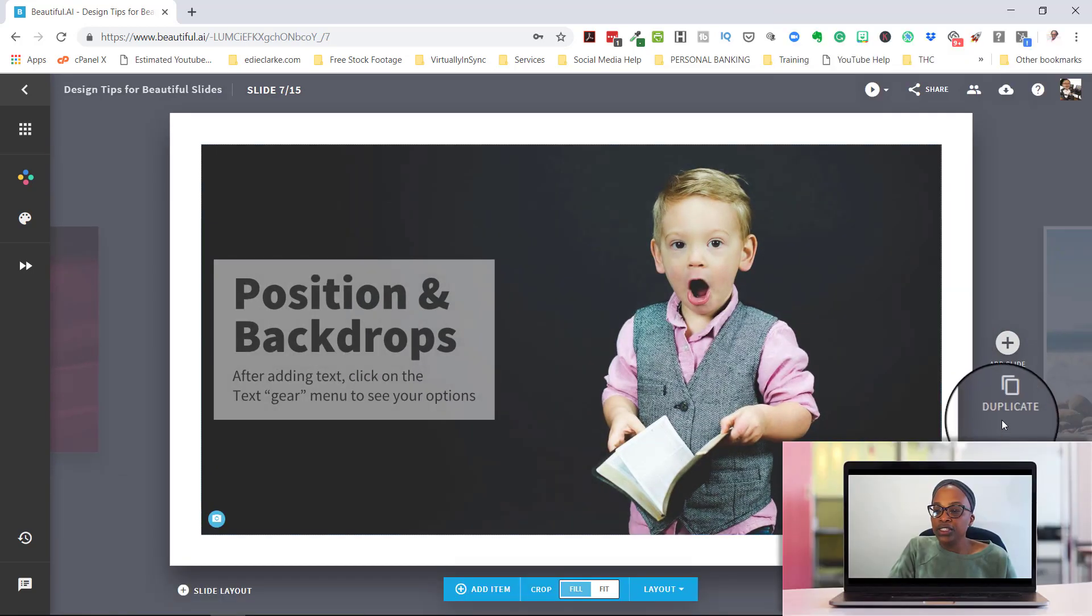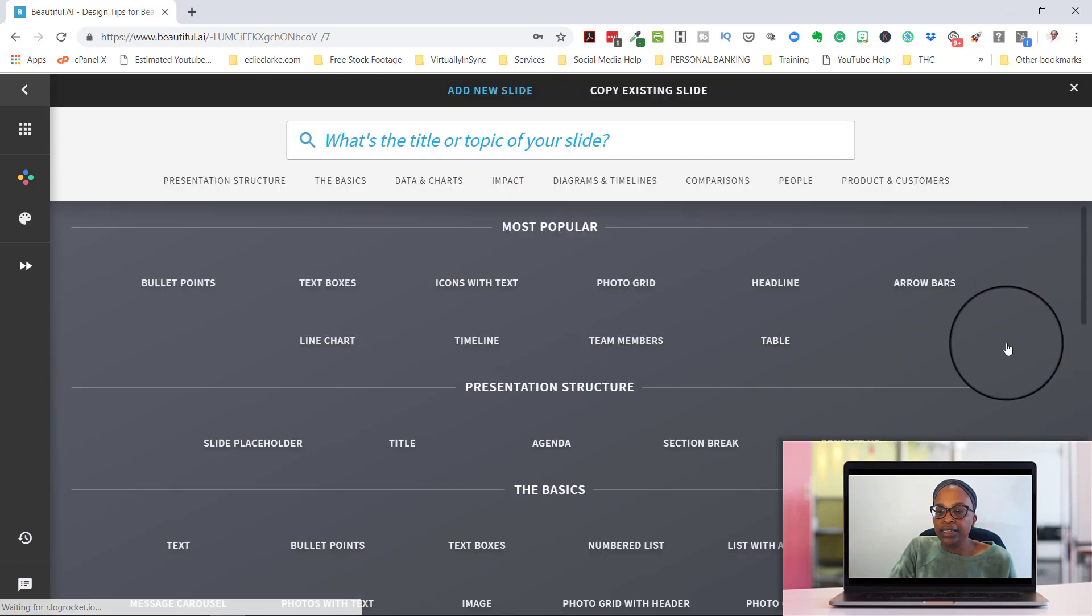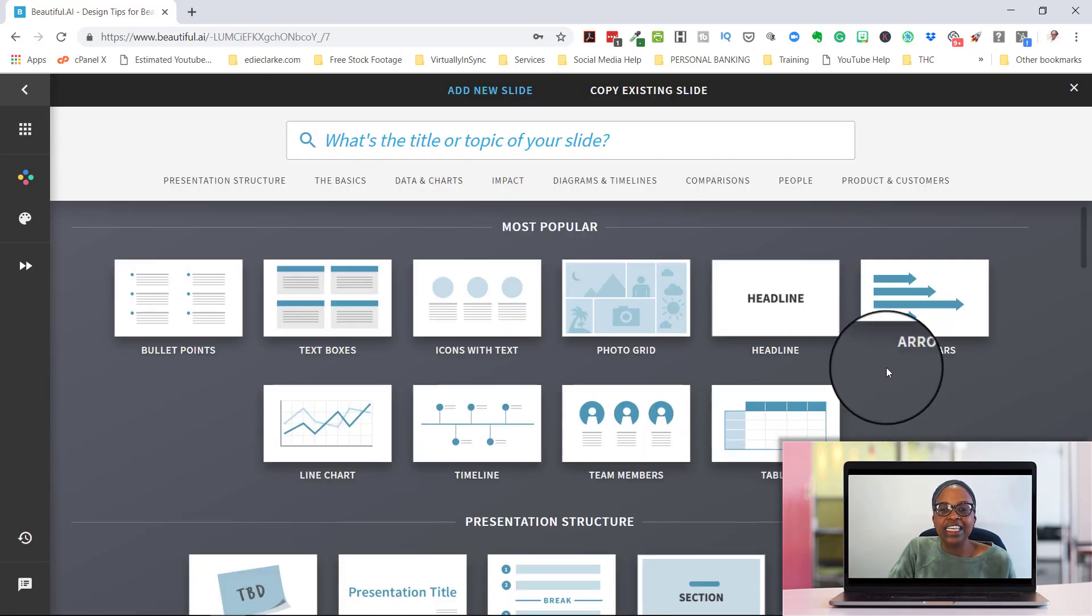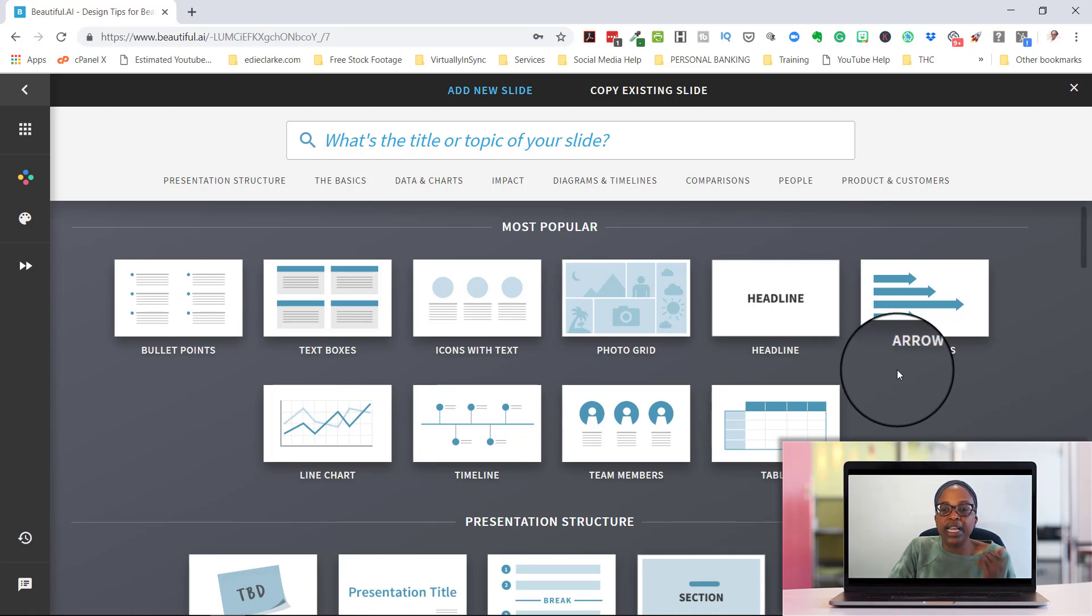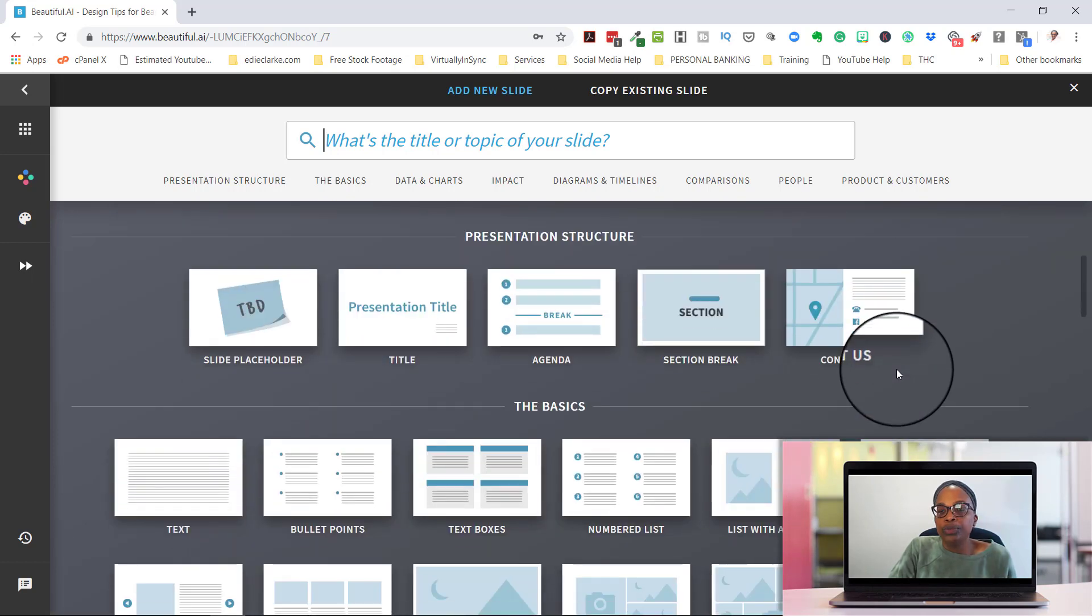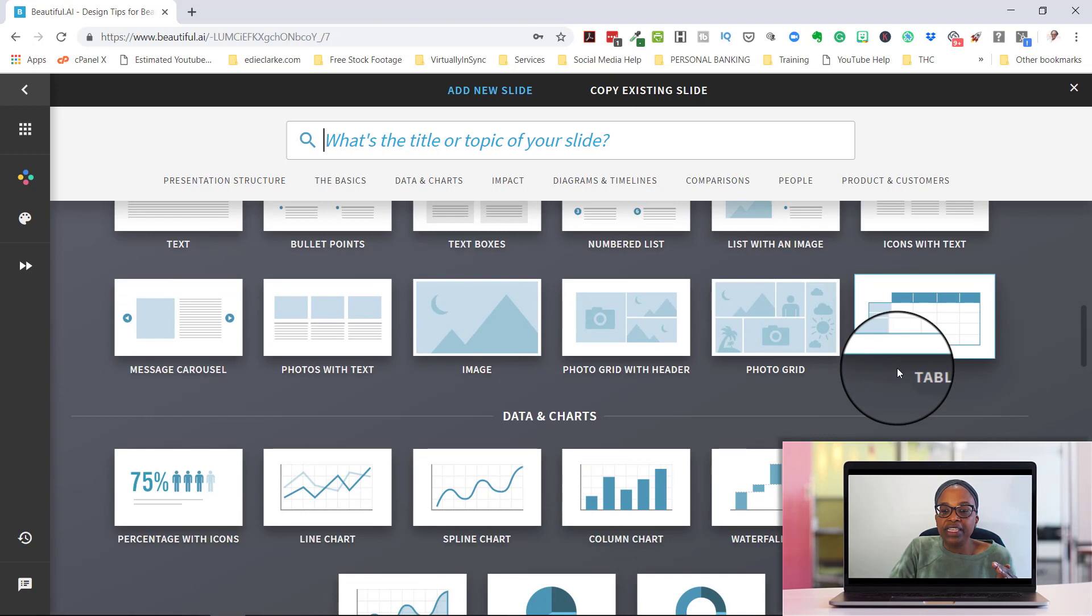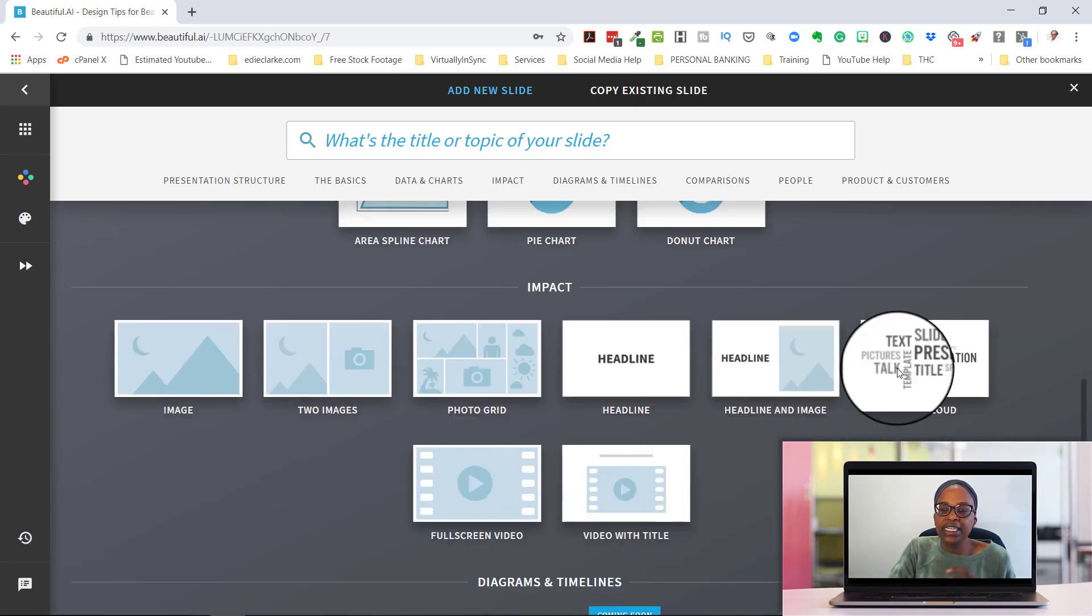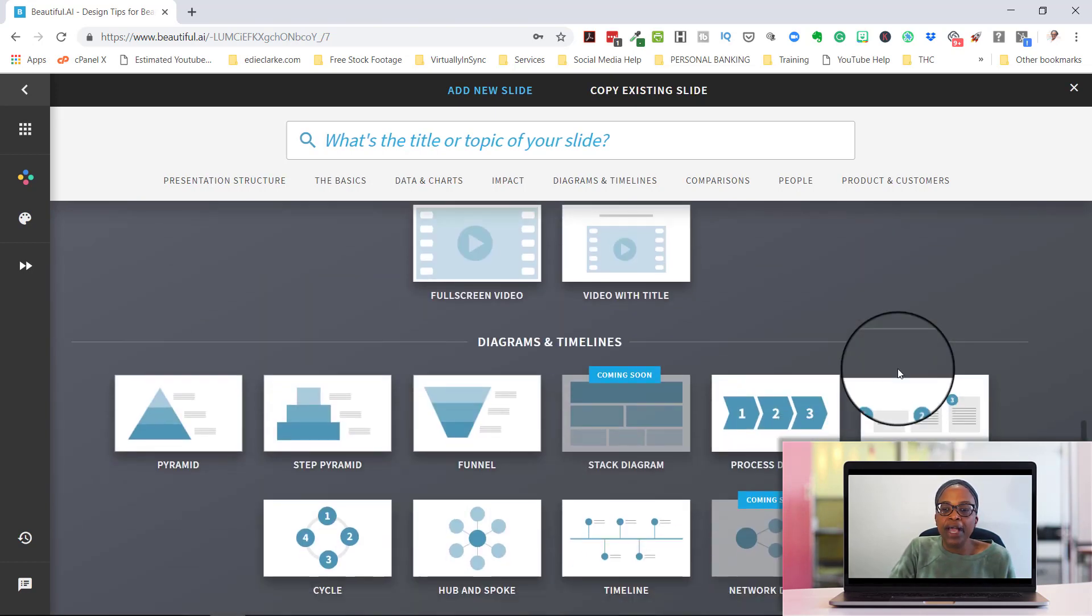The other thing that I wanted to quickly just talk to you about is if you needed to add a slide. So you would just click on the plus sign and it gives you, it comes to a page where it has all of their slides and they're broken down by most popular. What would be most obvious that you would use for a presentation structure, what your basics are and anything that's data or chart related.